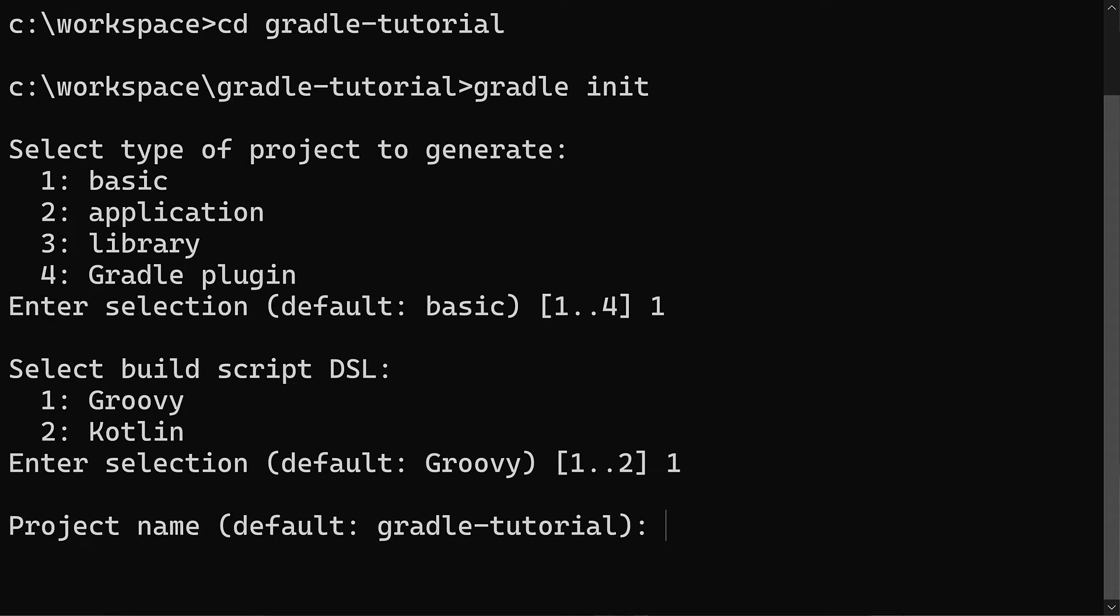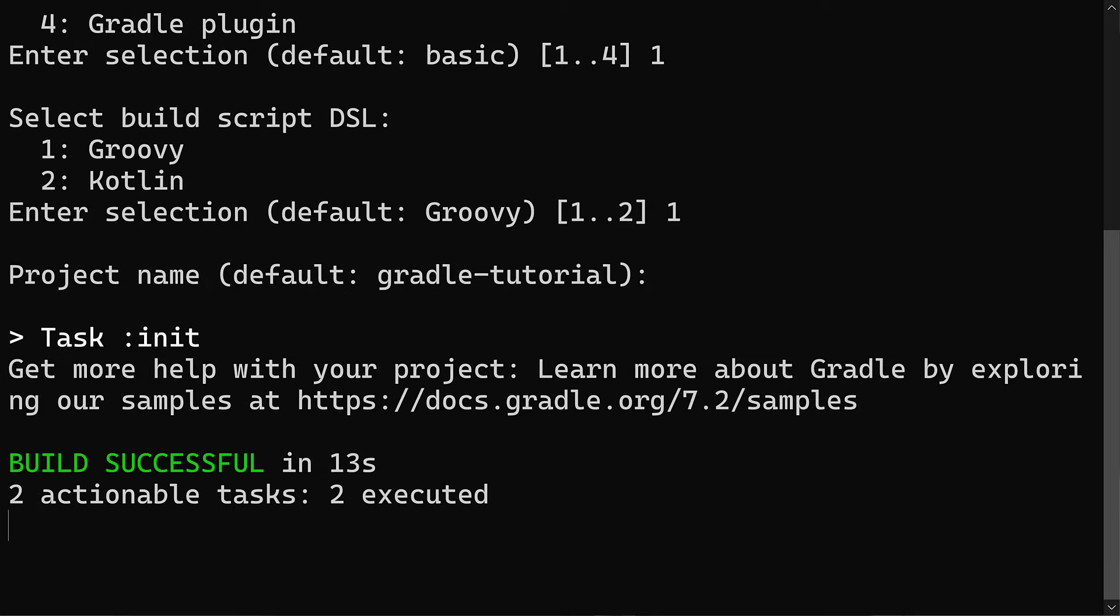Next we need to choose a project name, we'll accept the default of gradle-tutorial, the same as the directory name, so just hit enter. That's it, Gradle has created a project for us.